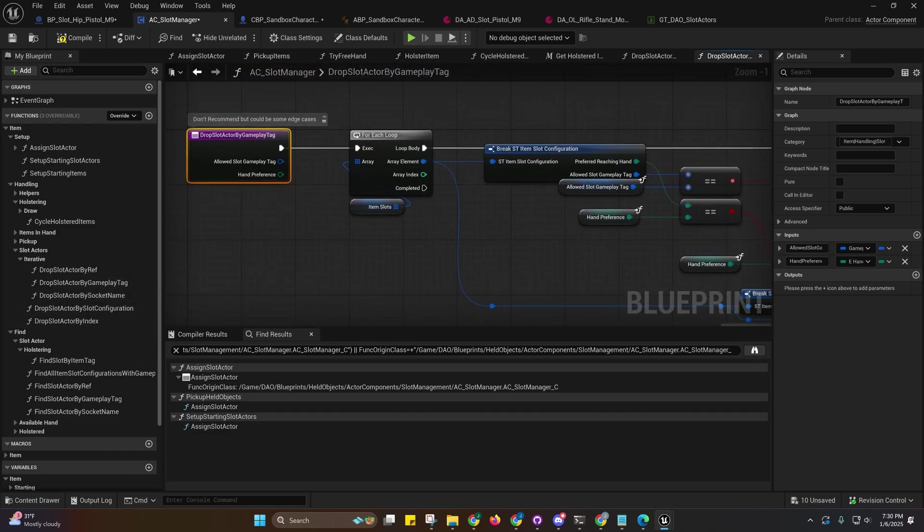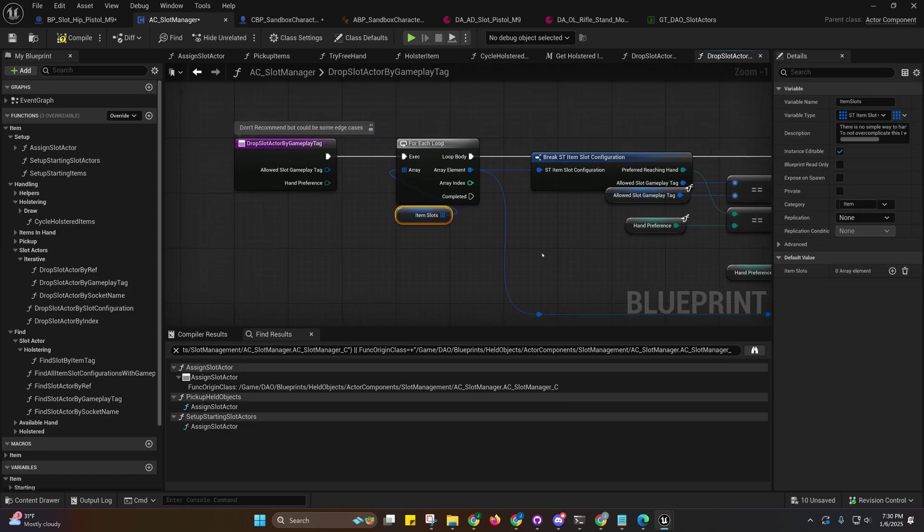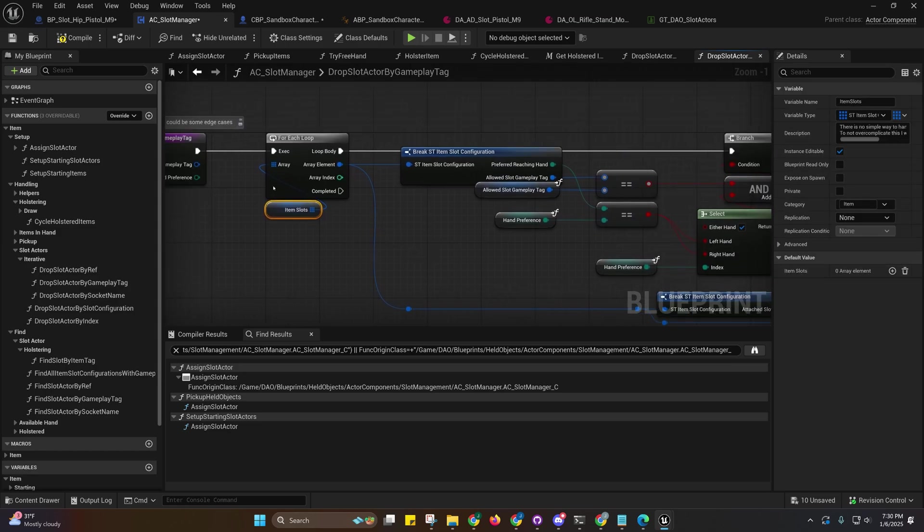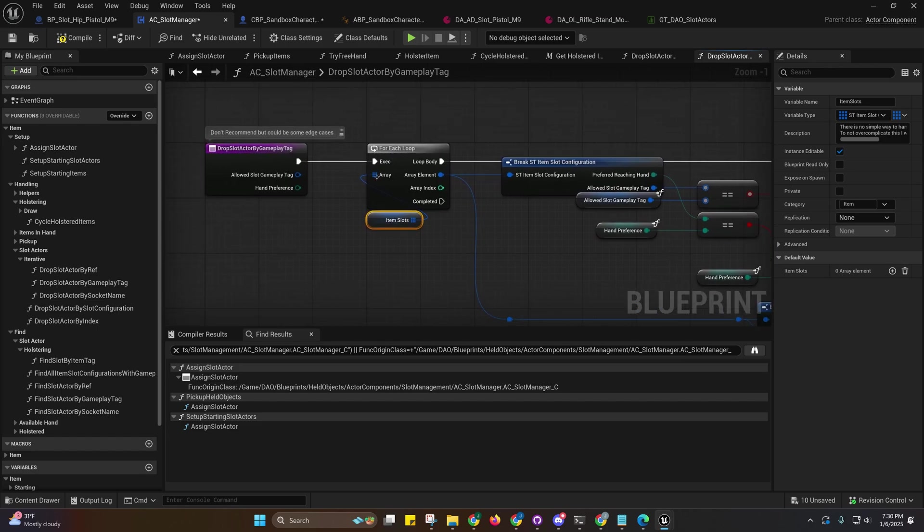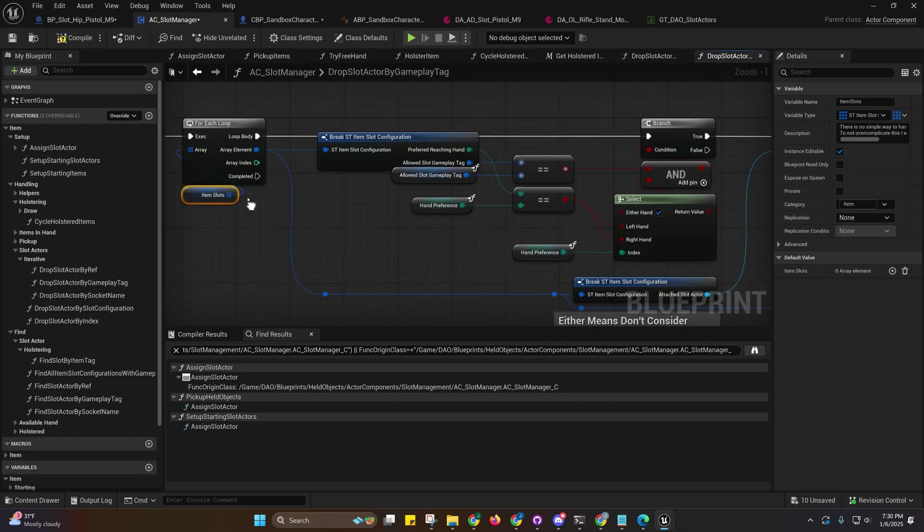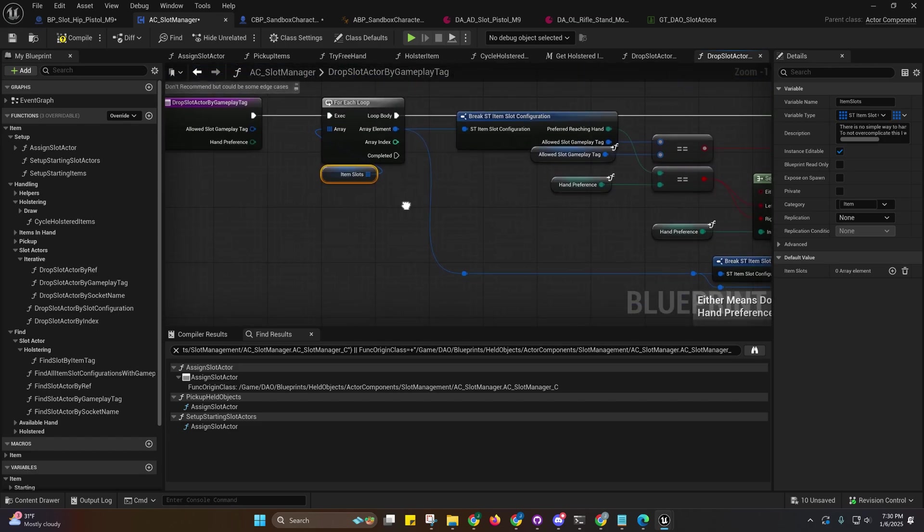It's not that many item slots. Your character probably isn't going to have that many, so it's actually not going to cause performance hits because they're just one-offs and the arrays are very short.